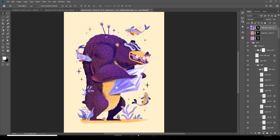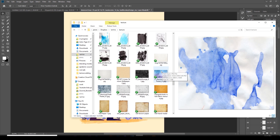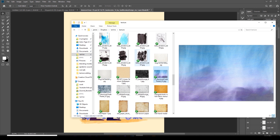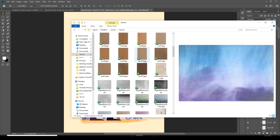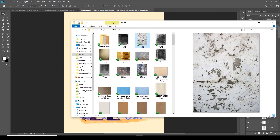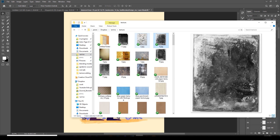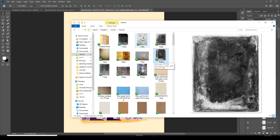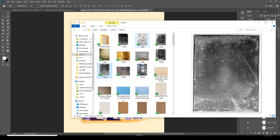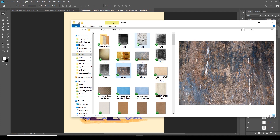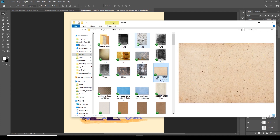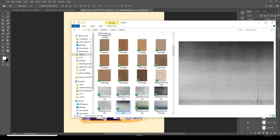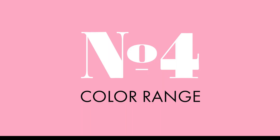You should save as many textures as you can find — scan things, take photographs, look online for interesting textures, and just have a huge texture folder. It's really handy. I just like playing and testing stuff. It never gets boring.